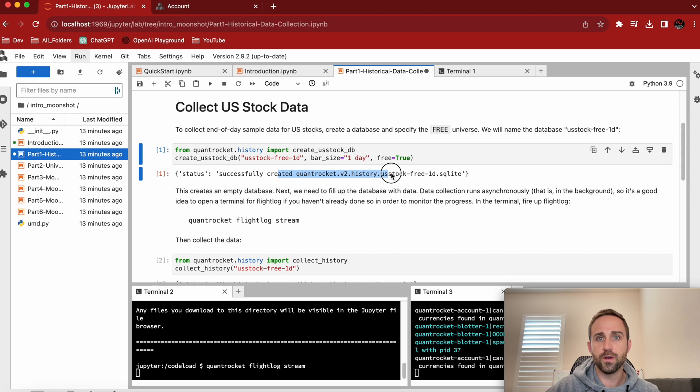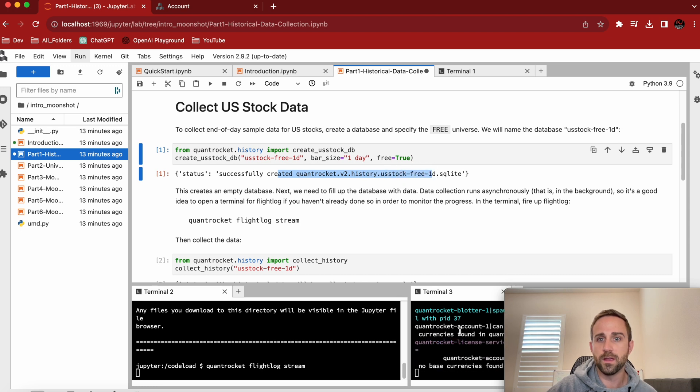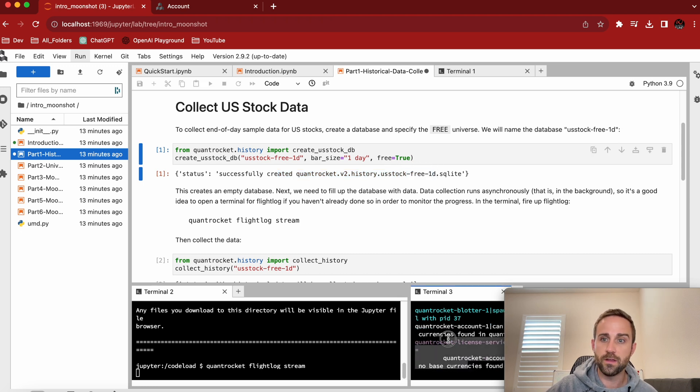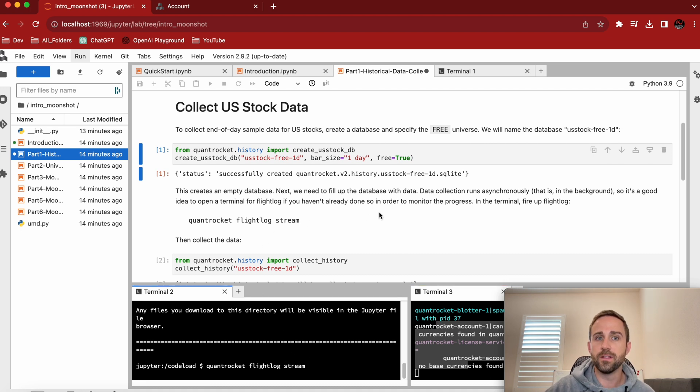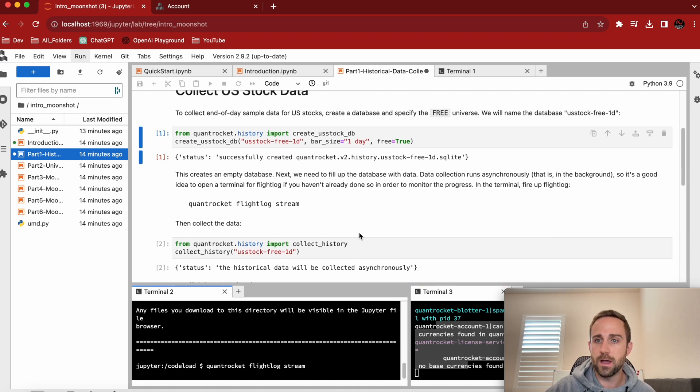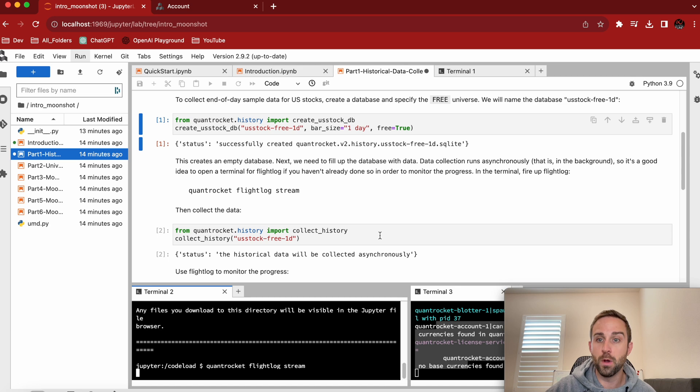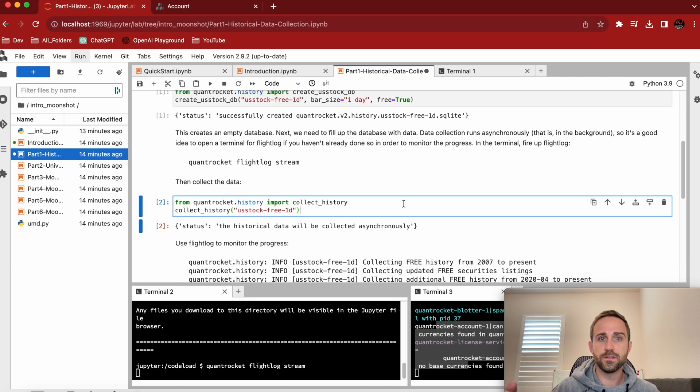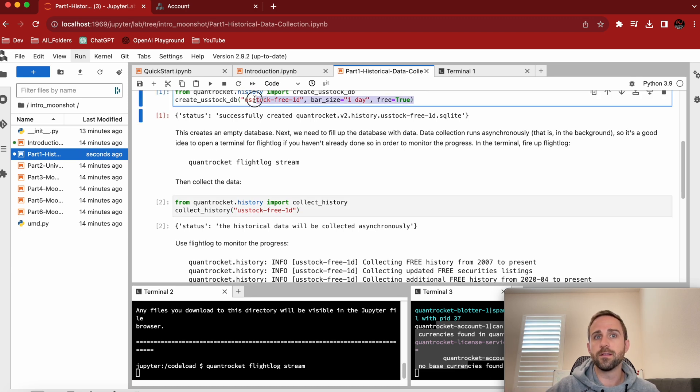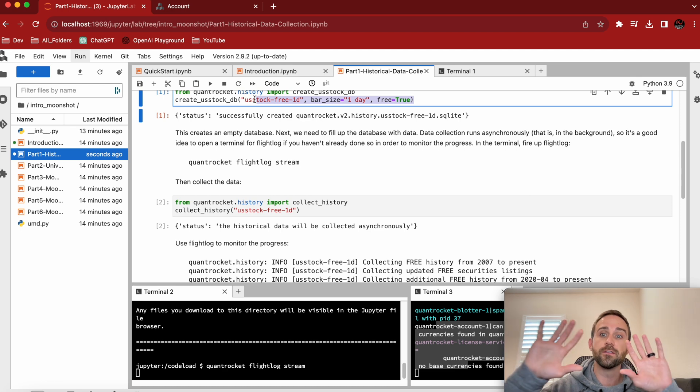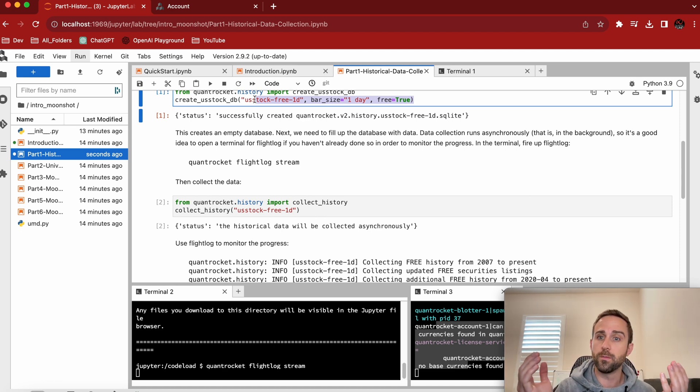So it says successfully created QuantRocket U.S. stock one day. And you can see over here in the background stuff is happening. This is the detailed flight log. I didn't want to get bogged down with that. This is the less verbose flight log. When pretty important things happen, it will show up here to actually start collecting data. So the first step was, hey, let's name some stuff. Just create this database for me in the background.